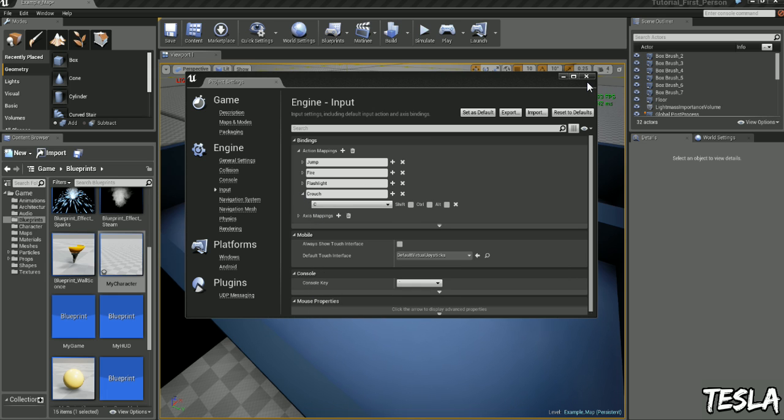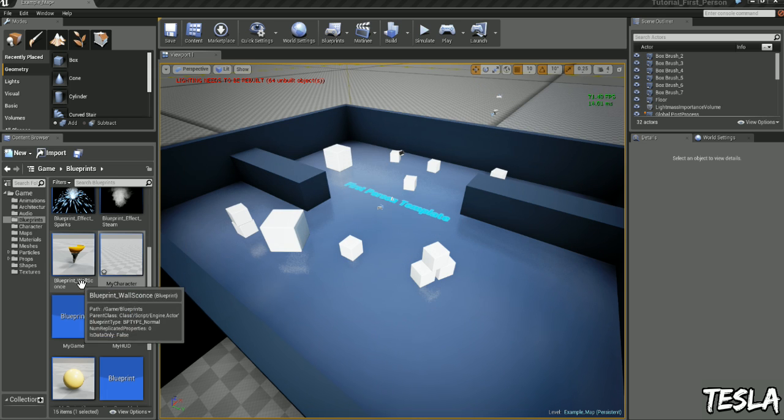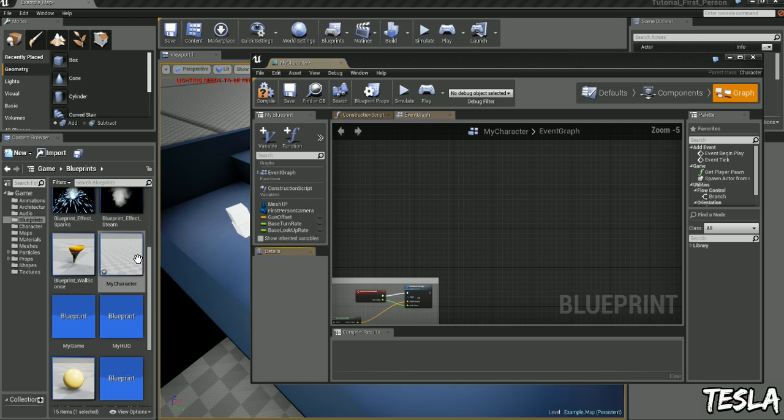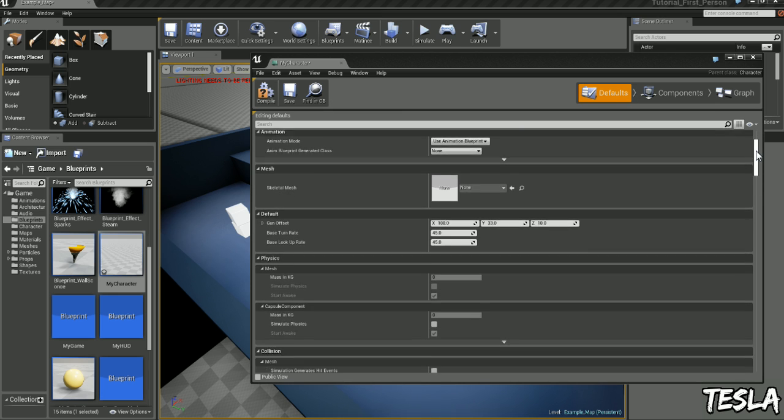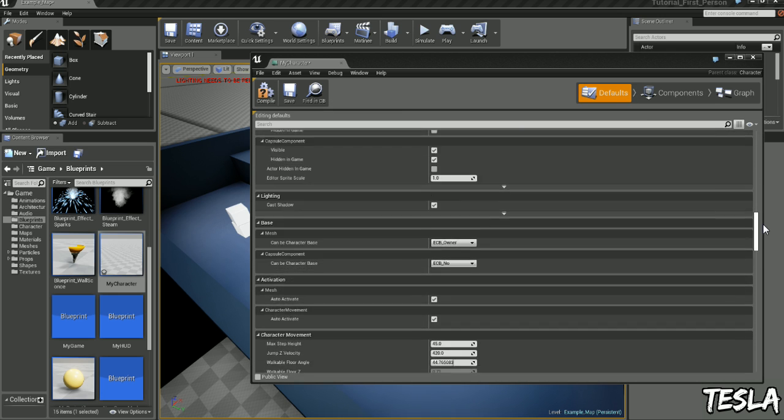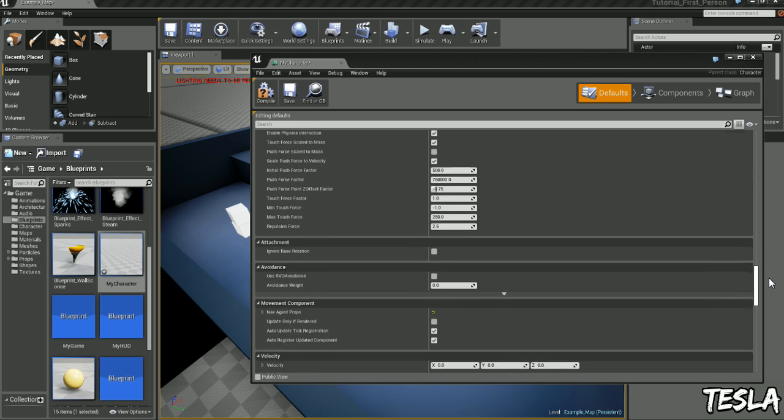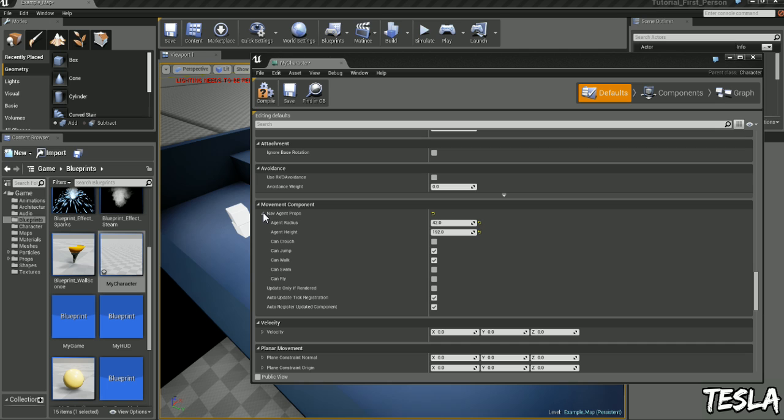So let's close this and let's begin by coming to Blueprints, double click My Character. And by default the ability to crouch is turned off so we need to come to Defaults here, scroll down until we get to Movement Components. Now let's drop down Nav Agent Props and you can see we have Can Crouch and it's unticked but we want to tick it.